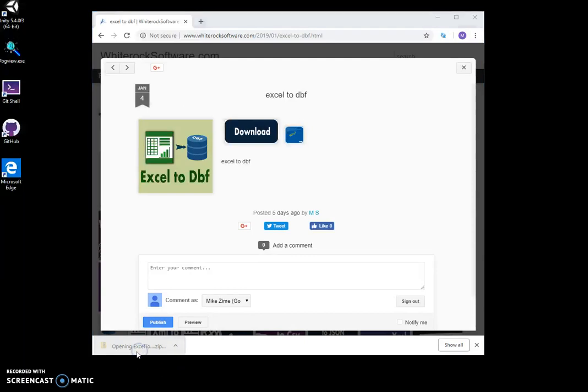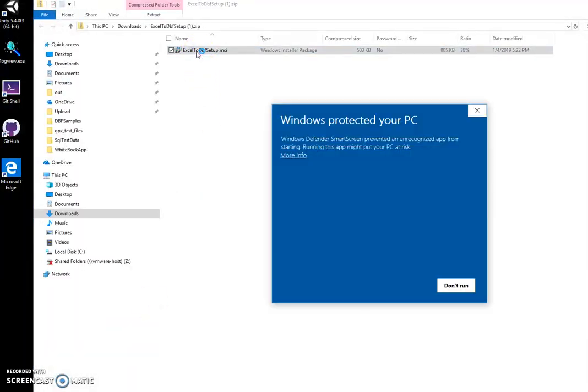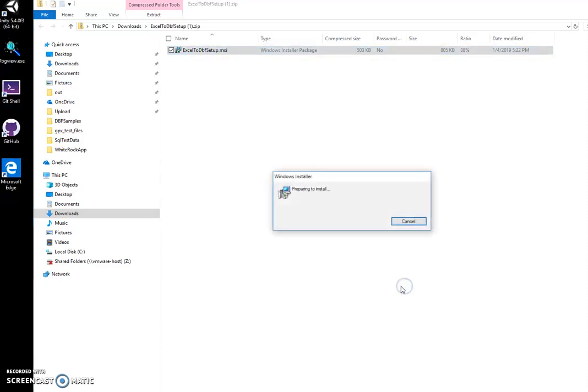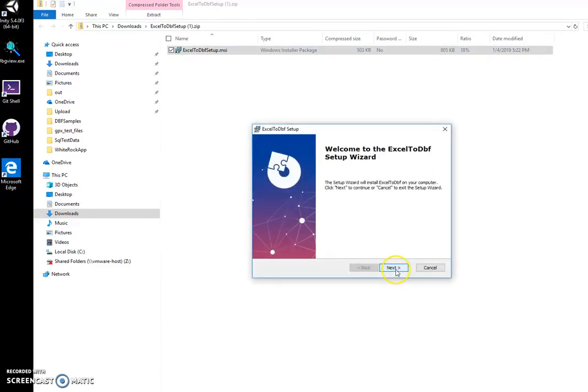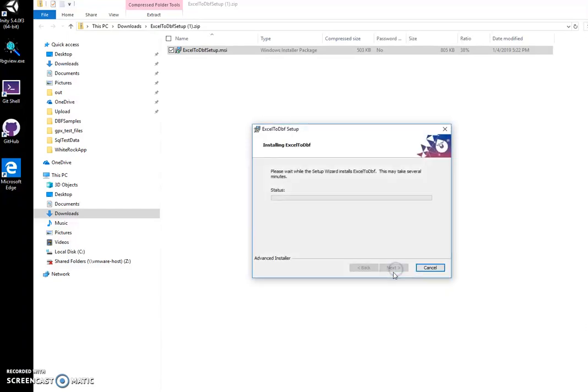When the tool is downloaded, I click on it and click on MSI to start installation. Click on more info, run anyway, click on next, next, install.